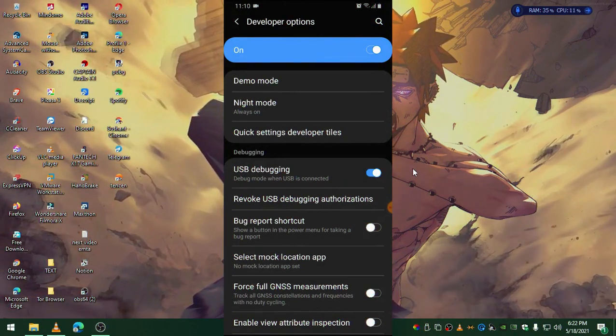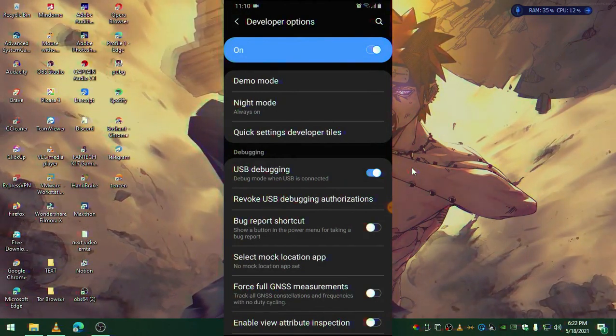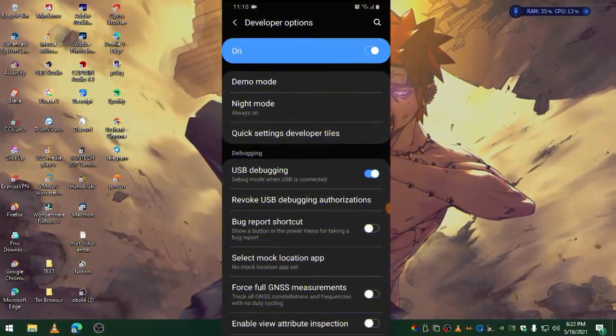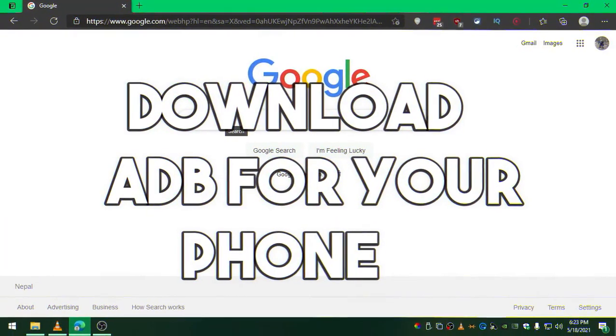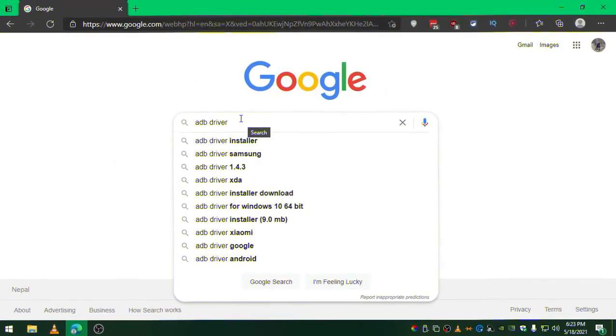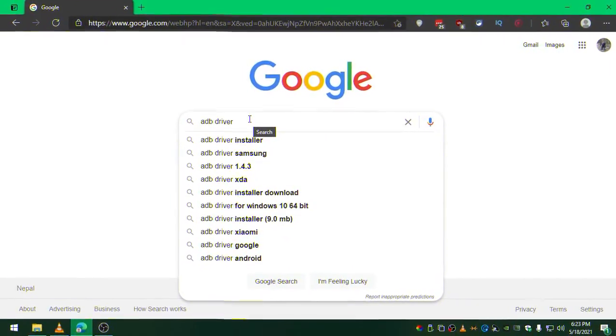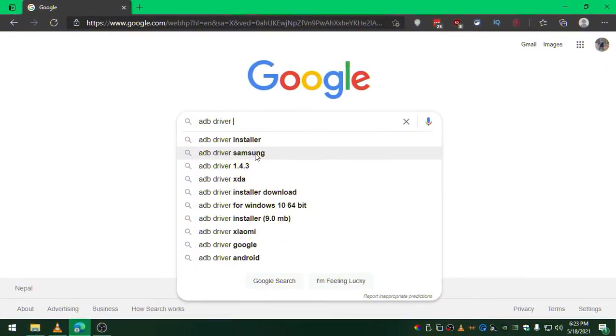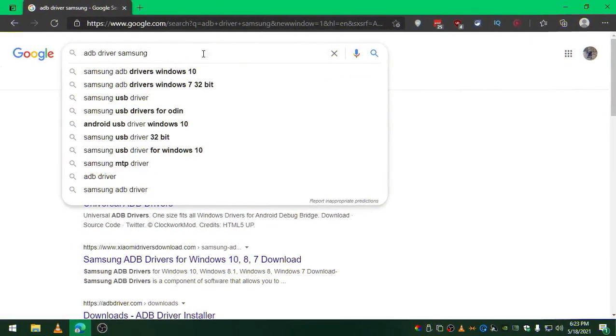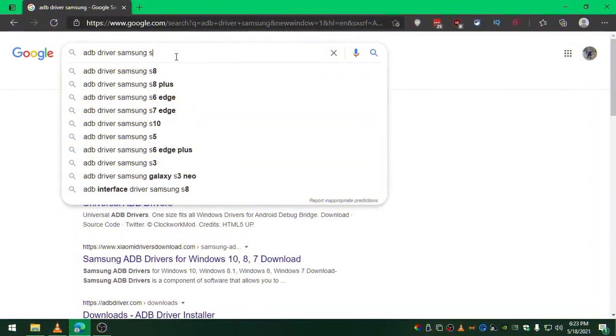In case it's still not working for you, go to Google and download ADB driver and your phone model number name. For me it's Samsung S8. For Samsung users you can download this.